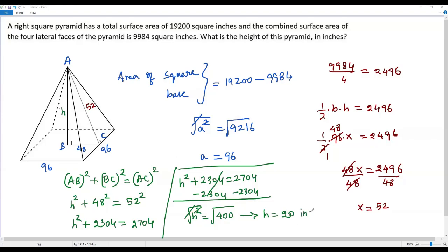The value of h is 20 inches, since all other measurements were given in inches. So the height of the pyramid is 20 inches.